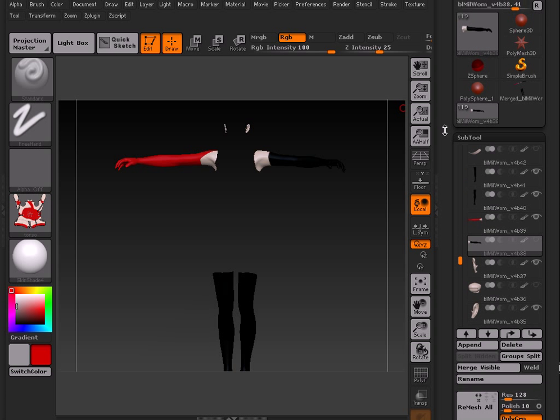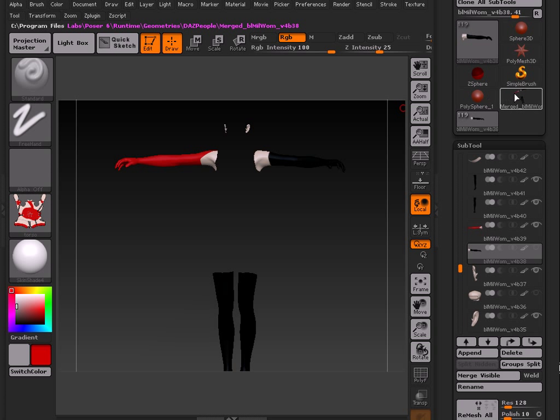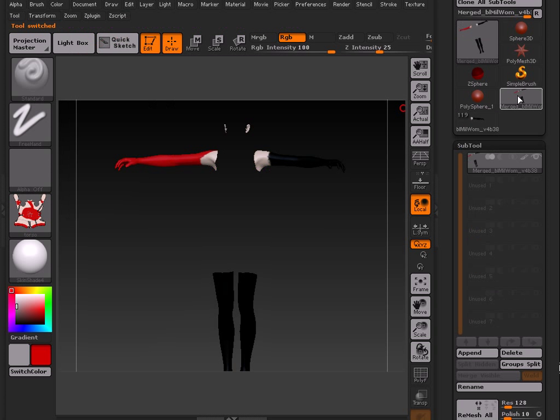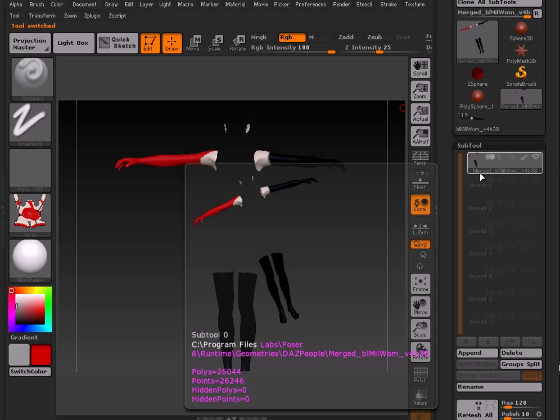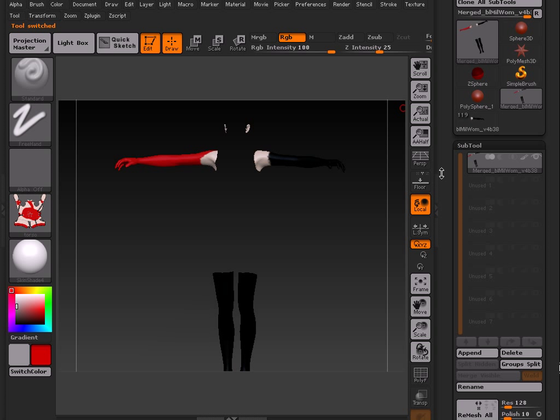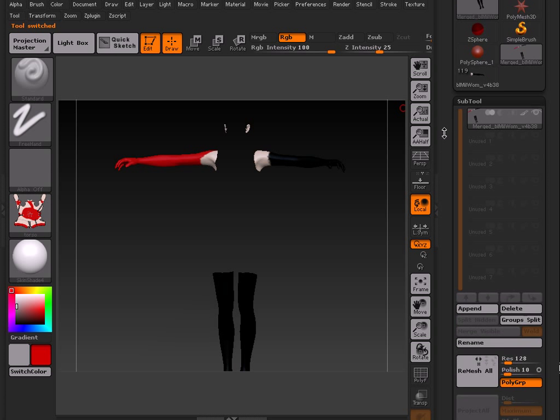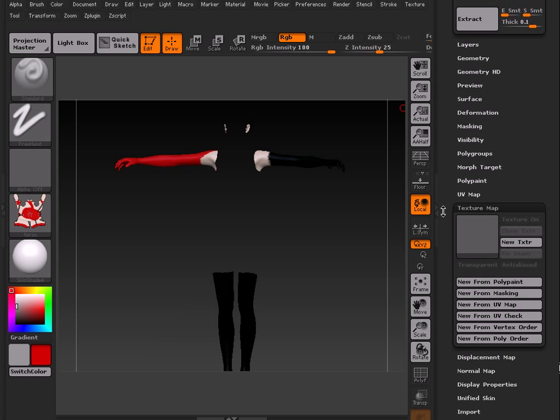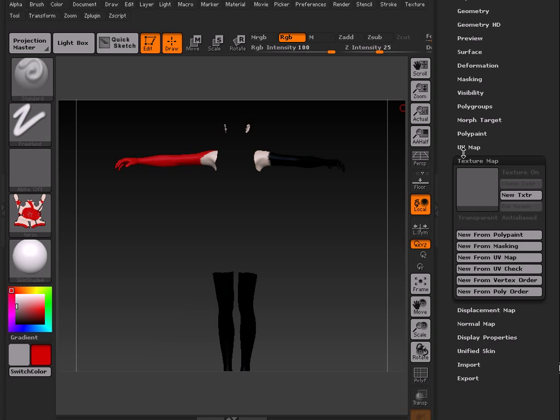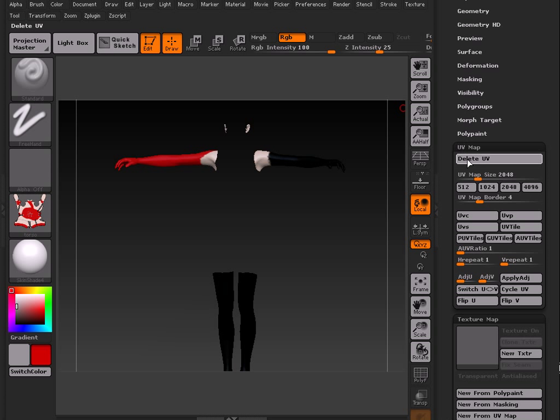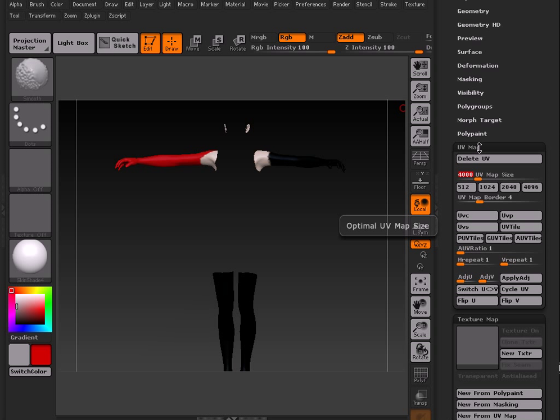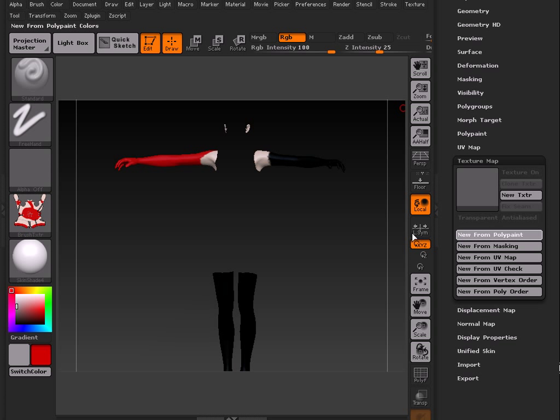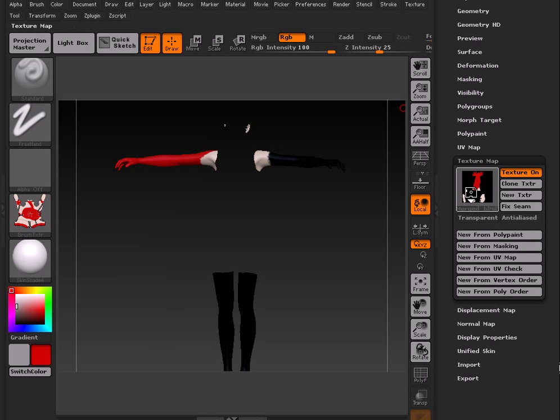Alright, once we're back, what we're going to do is go to the new Subtool that was made. It'll be a Subtool all by itself. It'll say Merged. It will be appended to the beginning of that. What we're going to do is do the same steps we did before. So scroll down. Again, make sure your UV size is correct. Again, I want mine 4,000. And collapse your UV map palette after you're done. New from Polypaint. Wait for that to happen.